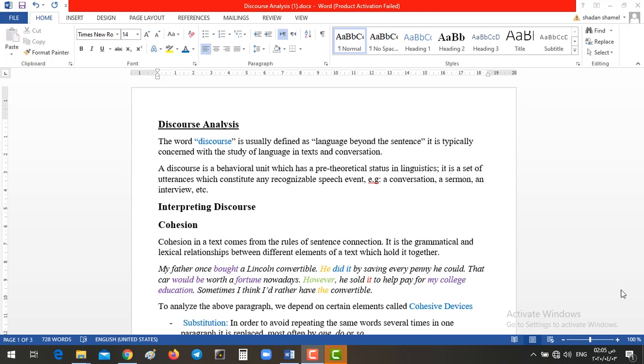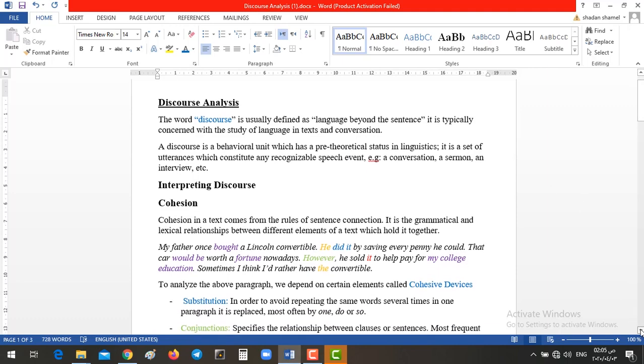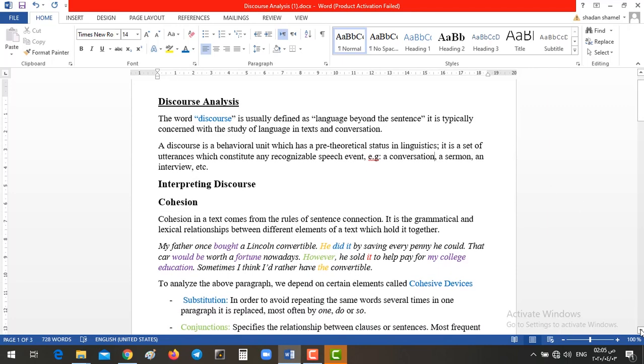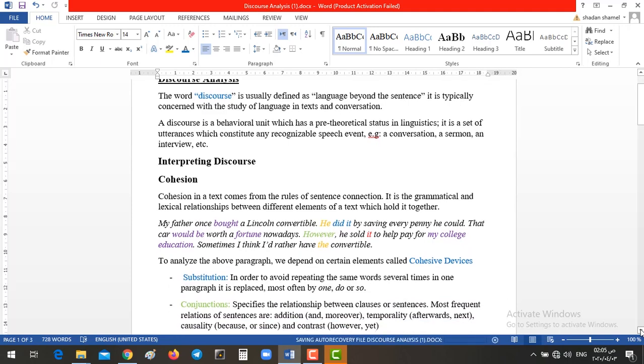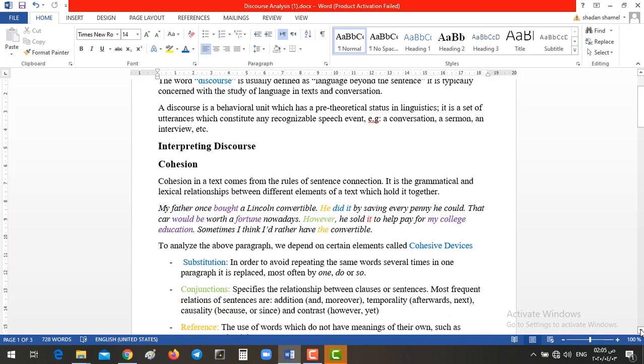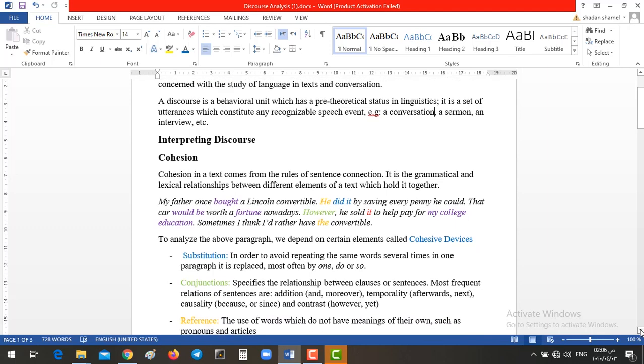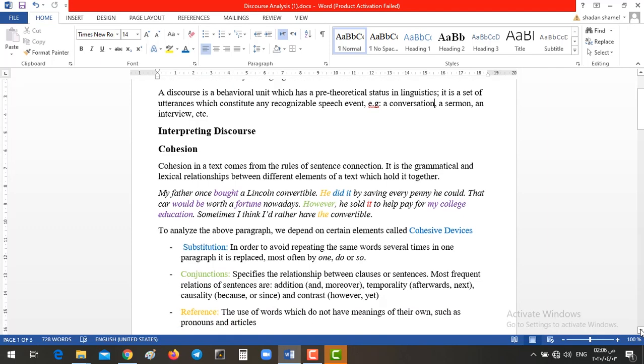How to analyze the conversation or the dialogue? What are the things that we are going to depend on in order to analyze our discourse or our dialogue? First of all, we have cohesion. Now, in cohesion, it's mainly concerned with the grammar. So, it is the text that comes from the rules of sentence connection.